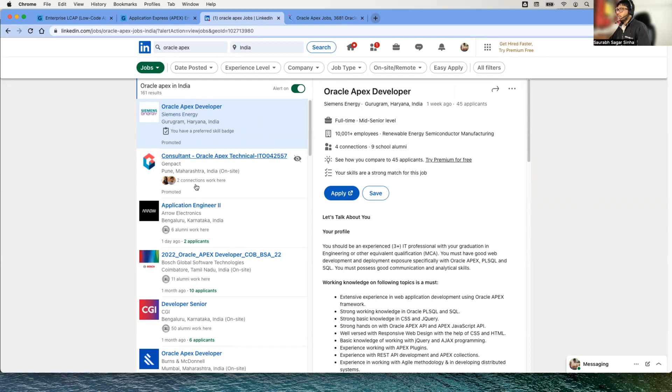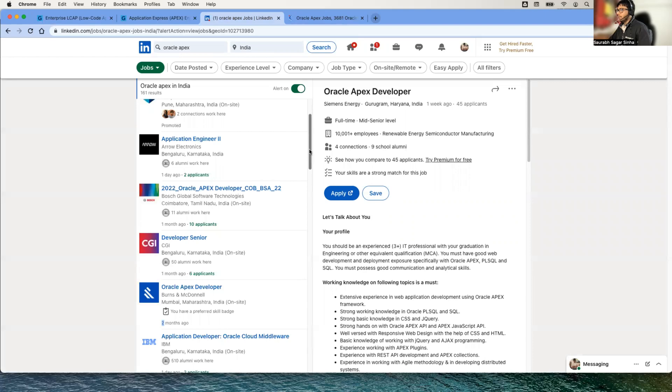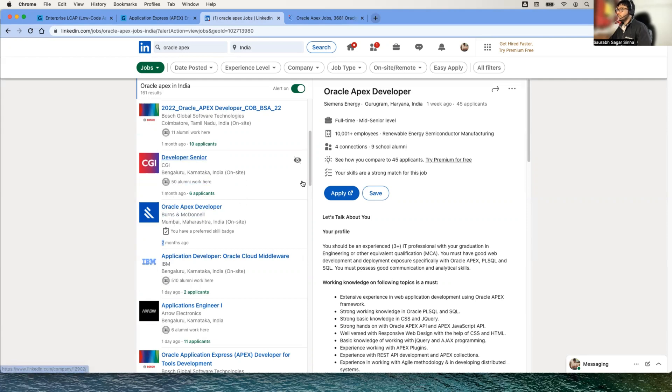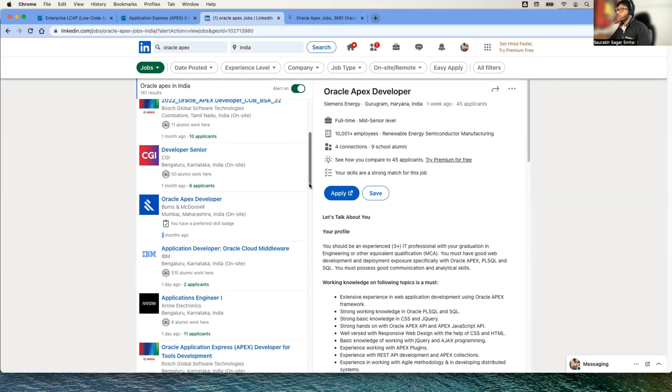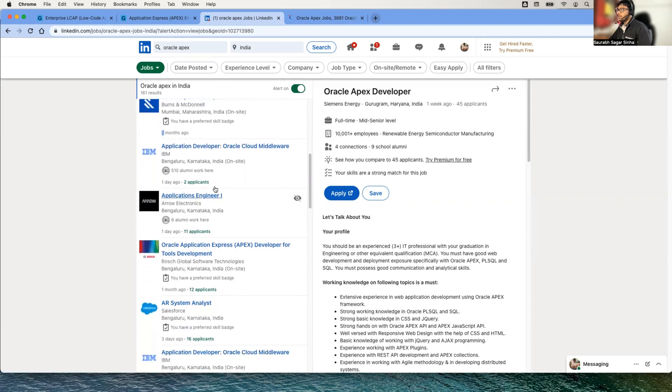I found that Siemens, a big brand, is hiring for Oracle APEX. Then we have Genpact, there's a company called Arrow Electronics also searching for Oracle APEX developers. We have Bosch, a very big company, they're hiring APEX developers. CGI is also hiring for Oracle APEX developers—one month back they posted this job. Then we have Burns and McDonnell hiring for Oracle APEX developers, IBM itself.